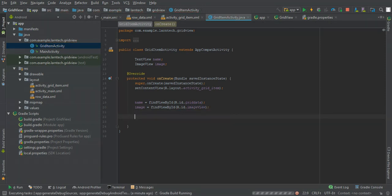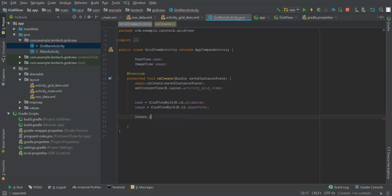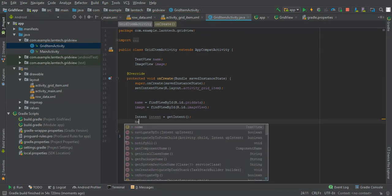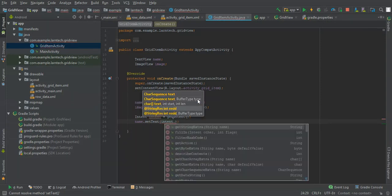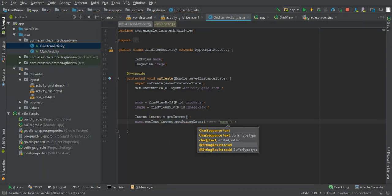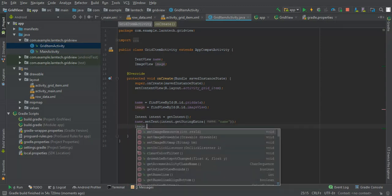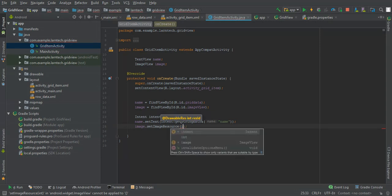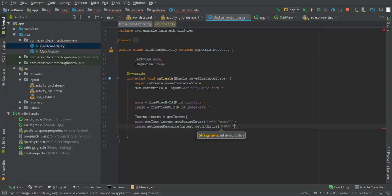Then we need to set the name. We need an Intent to carry our data — get the intent, then name.setText with intent.getExtra for the name. Then set the image: imageView.setImageResource with intent.getExtra for the image.